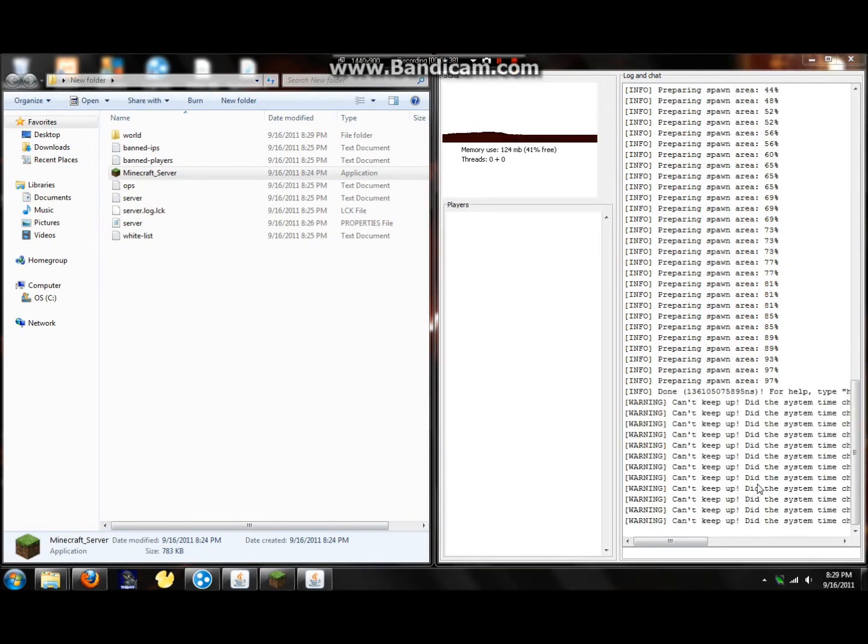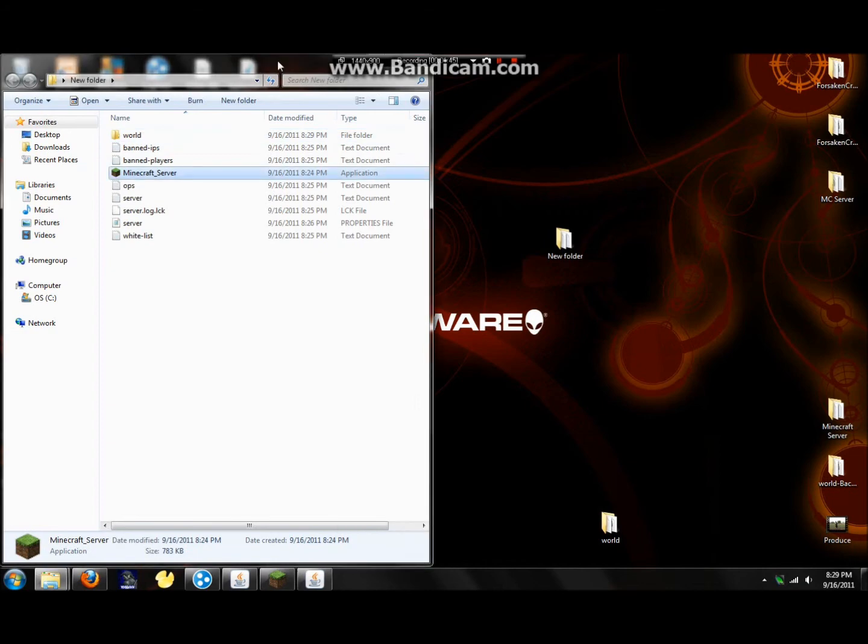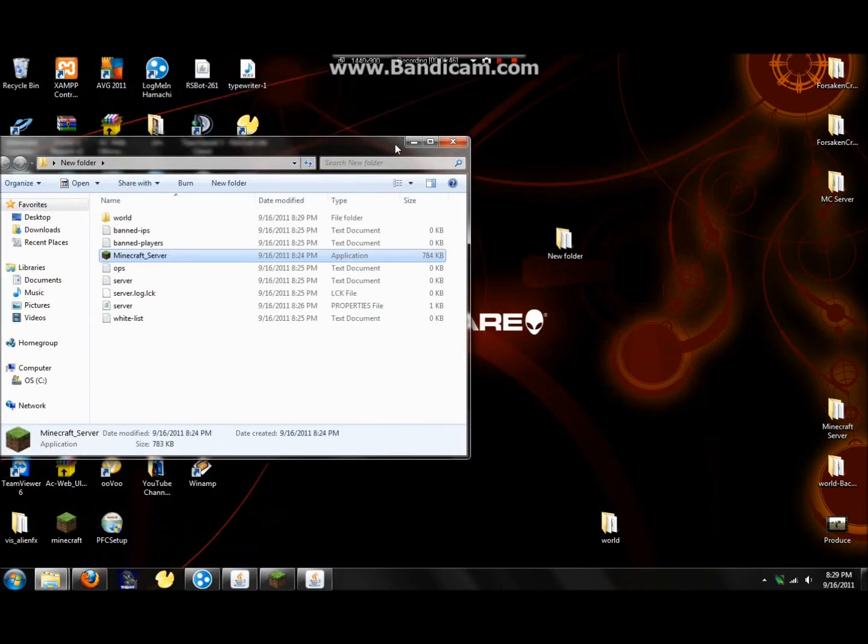Alright, so you can see that it's all done now. The only reason why it's saying can't keep up is because I don't have enough RAM. But yeah, it's all done. And that's about all.